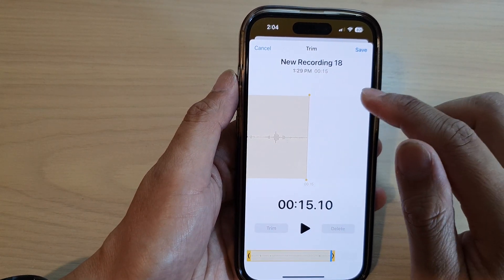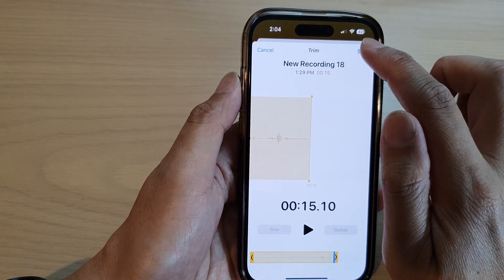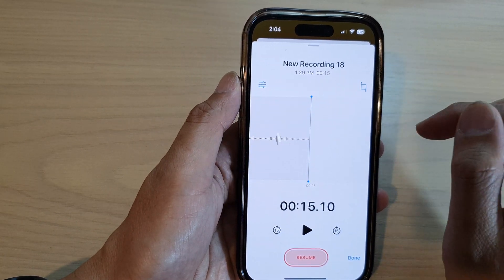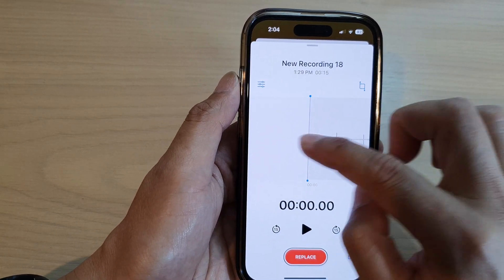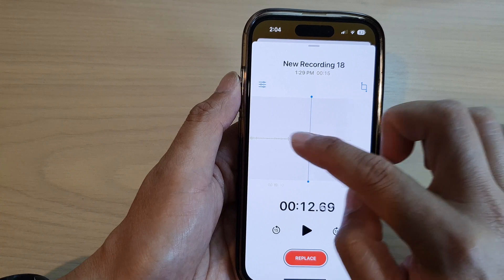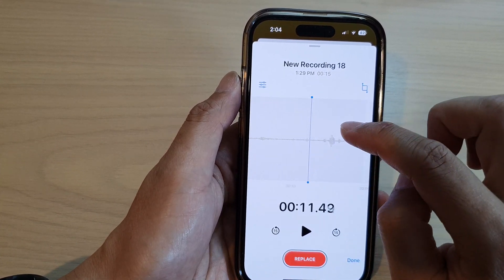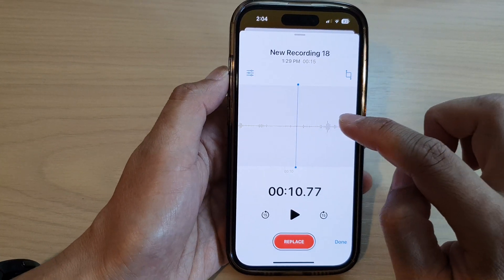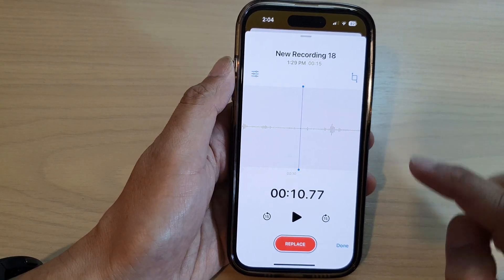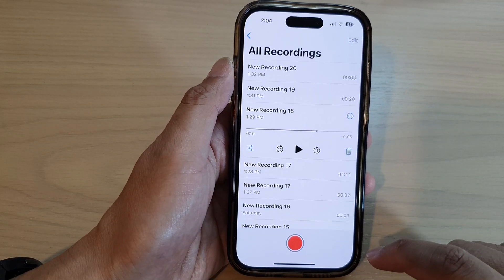Once you have made the changes, you can tap on the save button. So now you can see we have trimmed and deleted part of the voice recording. After that, you can tap on the done button.